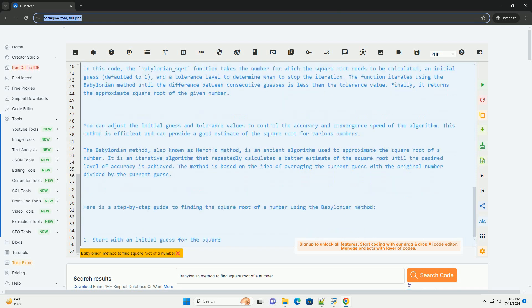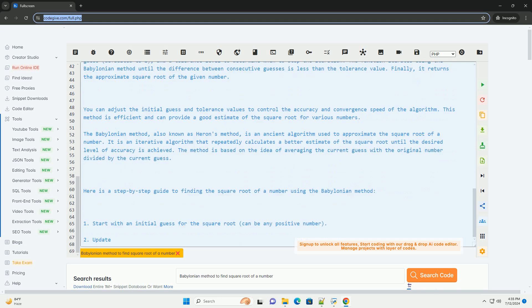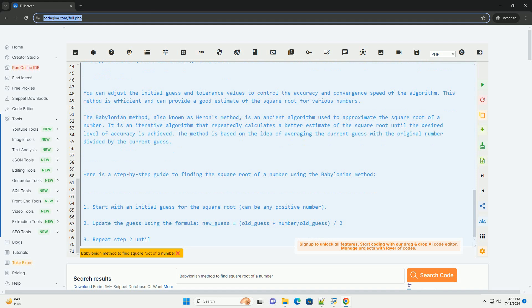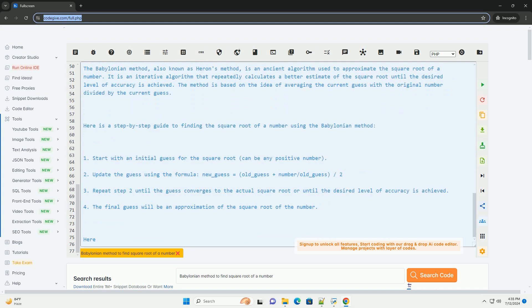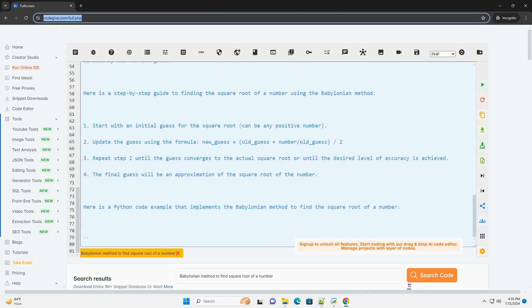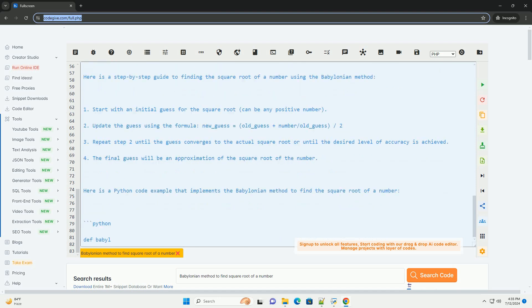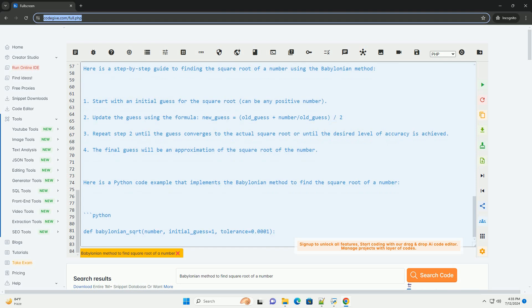In this code, the Babylonian_sqrt function takes the number for which the square root needs to be calculated, an initial guess, defaulted to 1, and a tolerance level to determine when to stop the iteration. The function iterates using the Babylonian method until the difference between consecutive guesses is less than the tolerance value.